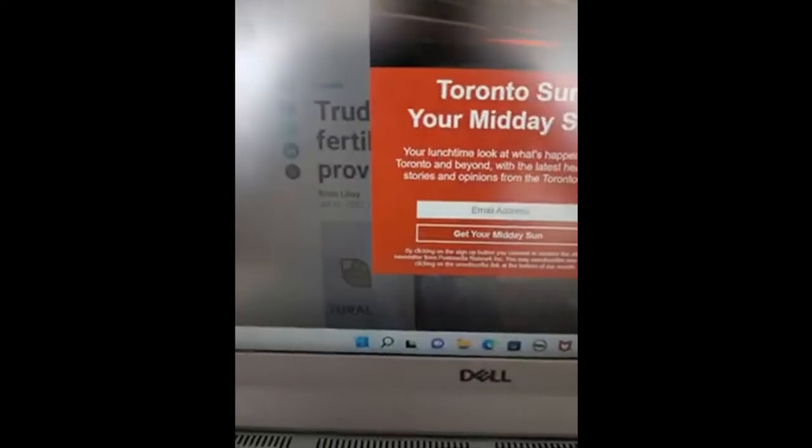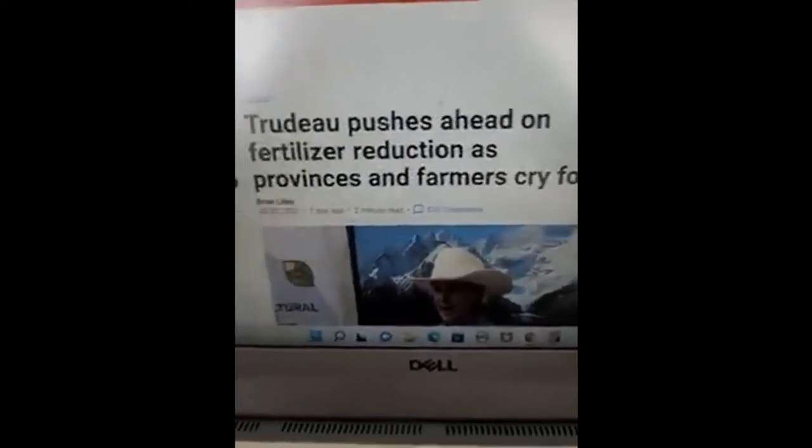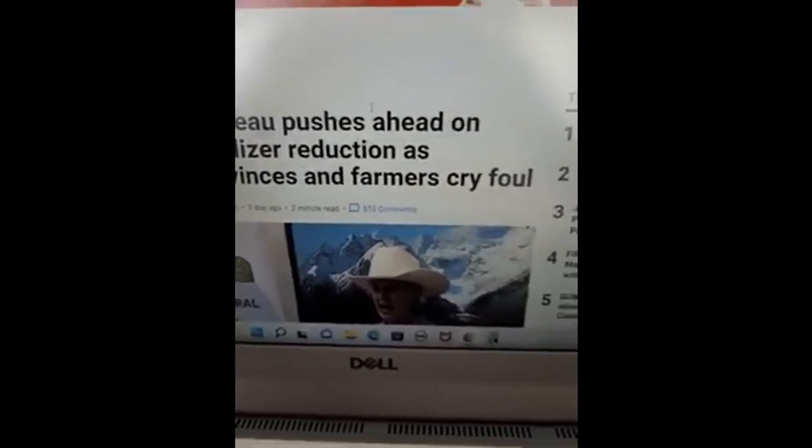Moving forward, in the Netherlands and Canada: Trudeau is at the beginning stages, doing the exact same thing. 'Trudeau pushes ahead on fertilizer reduction as provinces and farmers cry foul.' Farmers see the outcome — not enough food, people will starve — but it's a virtue signal from leadership to those outside the country. These people in positions of power are not working for the people; they're working for the class above them, virtue signaling by going green, removing fertilizers, decreasing farmland and beef production.